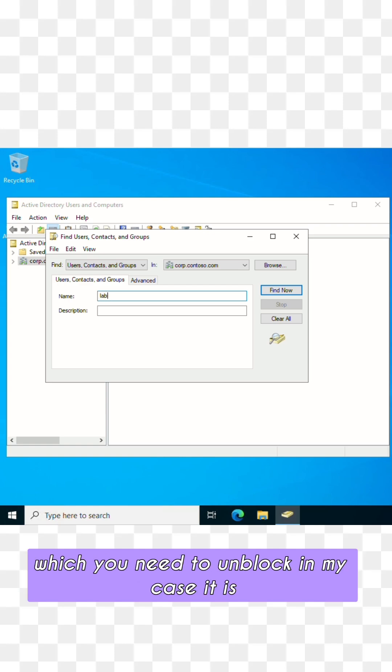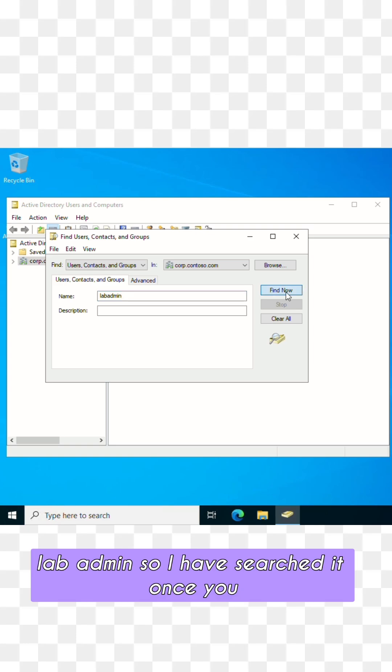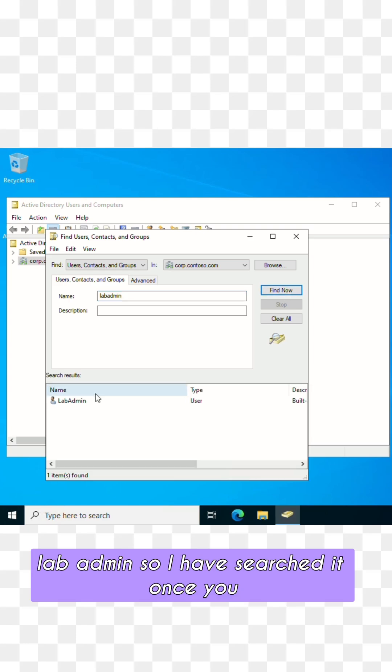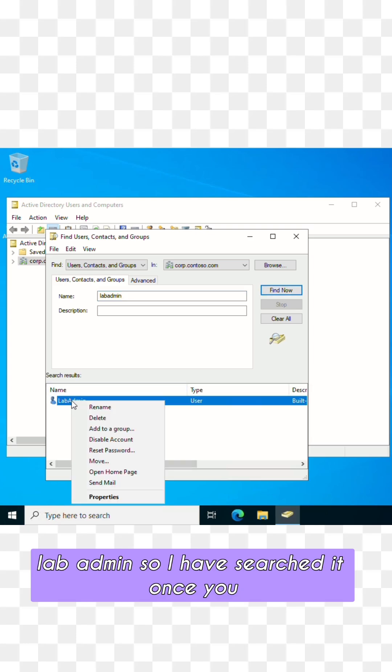In my case it is lab admin, so I have searched it. Once you find your account, right-click.